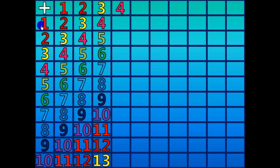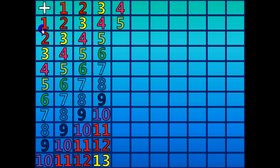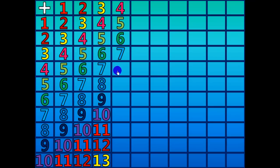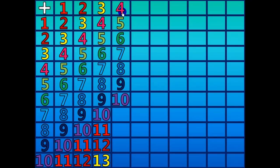4 plus 1 equals 5. 4 plus 6 equals 10. 4 plus 7 equals 11.